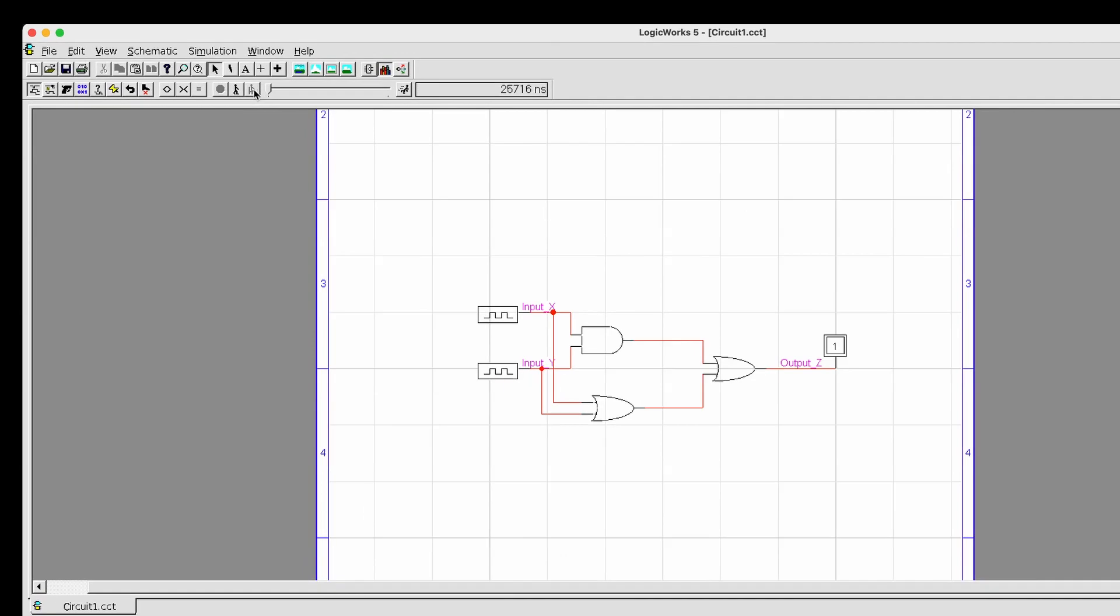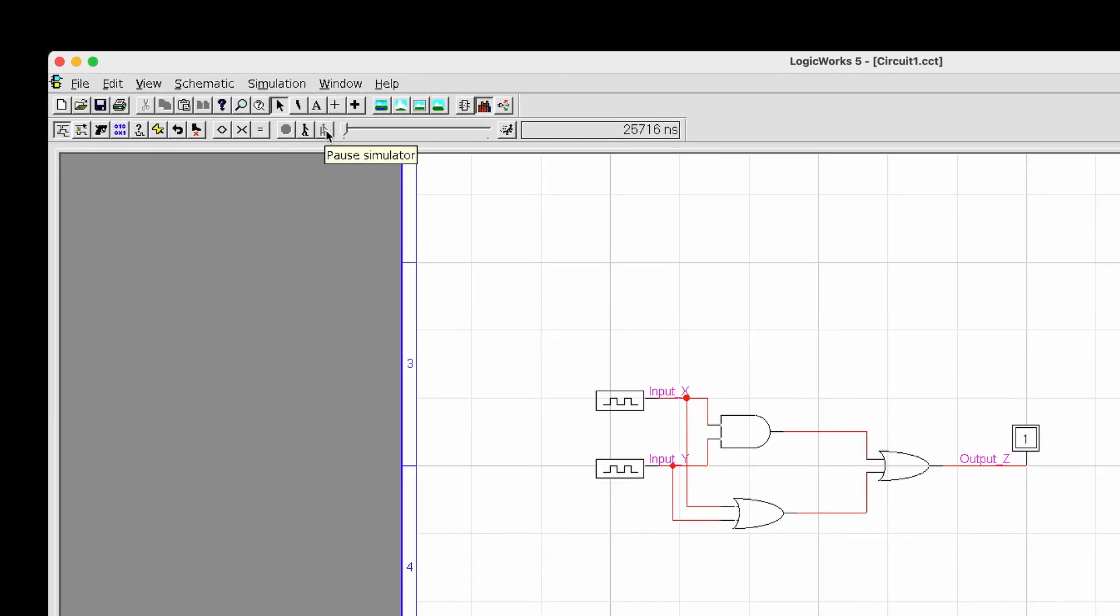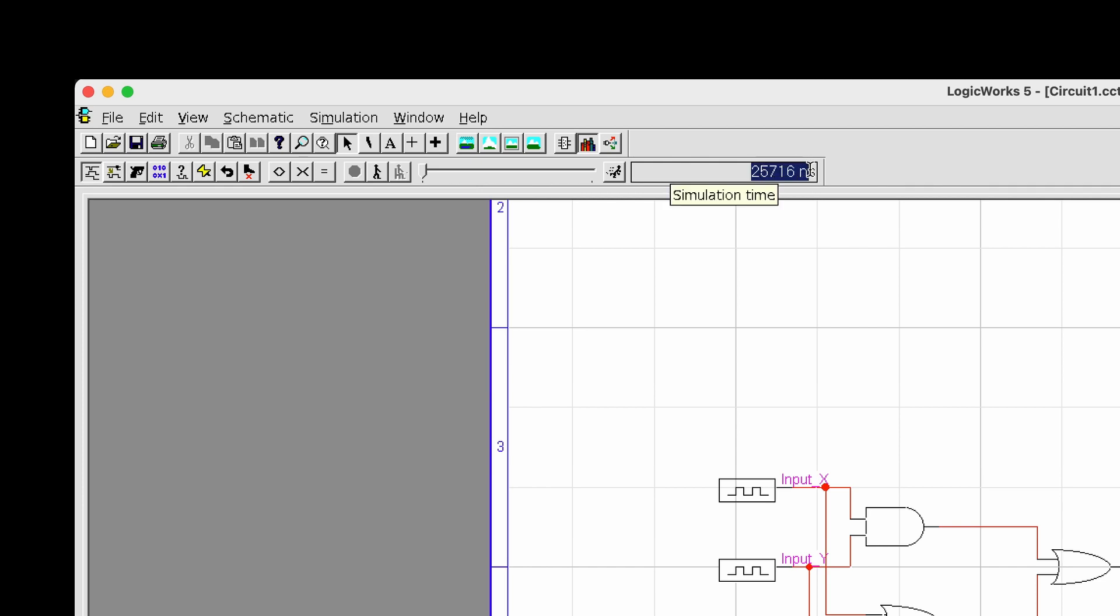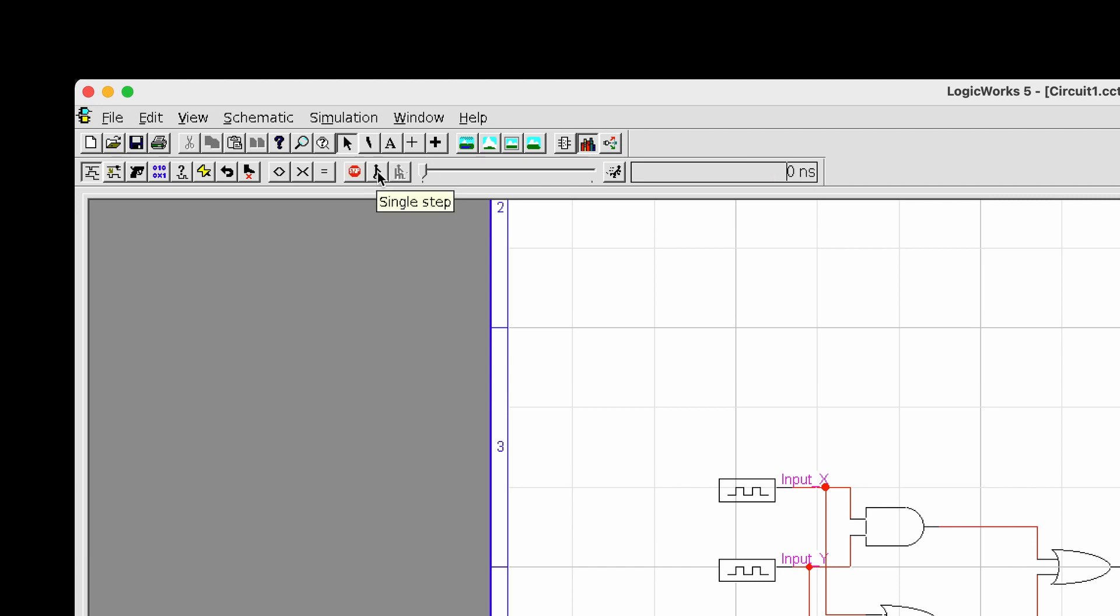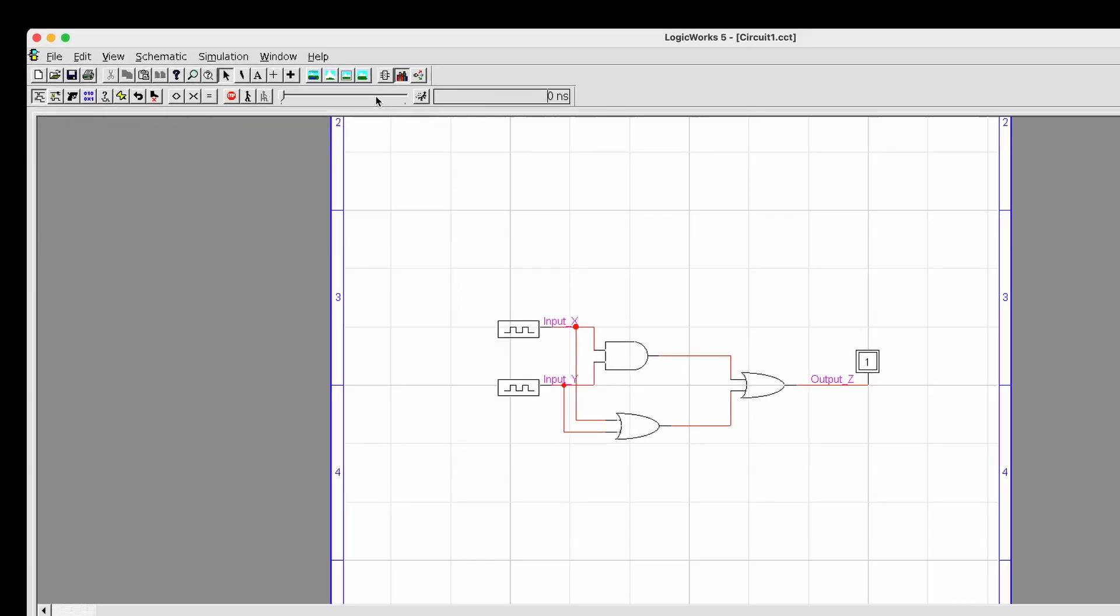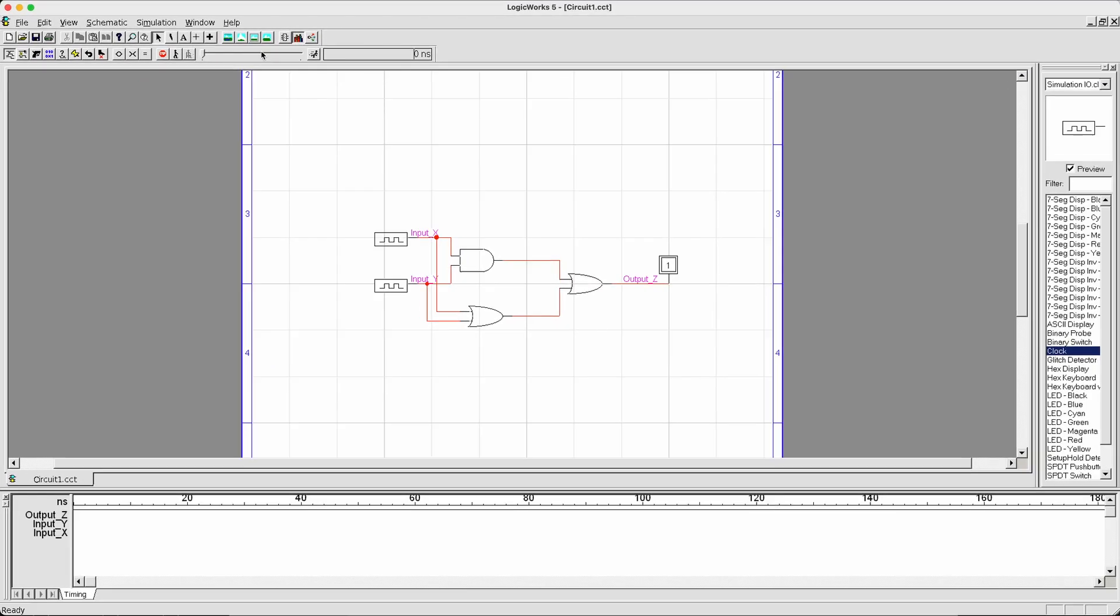The next thing we could do is we could attach a different clock to input X. Here I'm going to copy and paste. If we try to run the simulation now, we're going to need to use this portion of the toolbar. This portion of the toolbar is controlling the simulation speed. As you can see, currently it says time step 25,700 something.